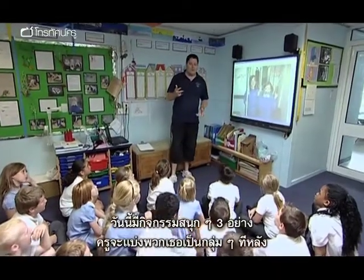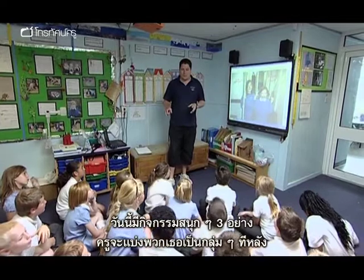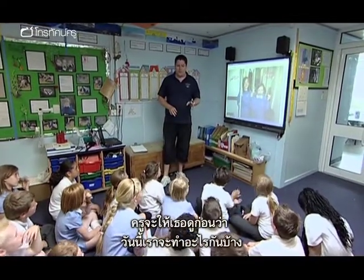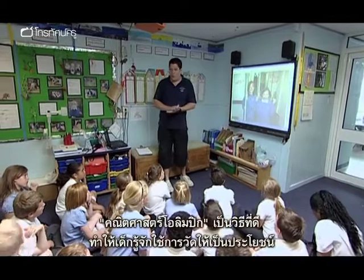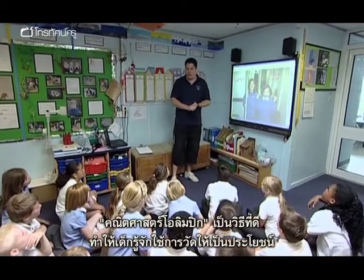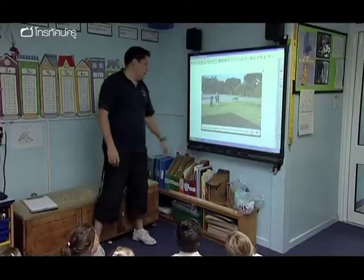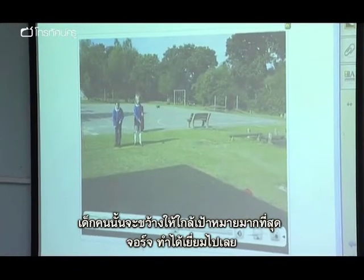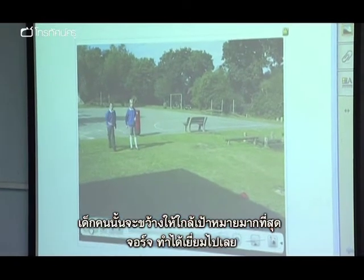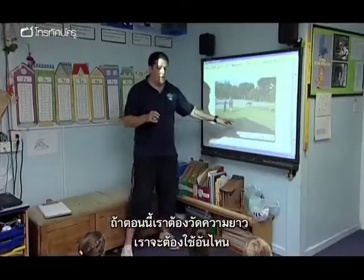There are going to be three activities that you're going to be doing outside. We're going to get into little groups in a minute. Olympic maths is a really nice way to give the kids a reason to be measuring. They're just going to throw, trying to get it as close to the target as possible. George did very well down there.